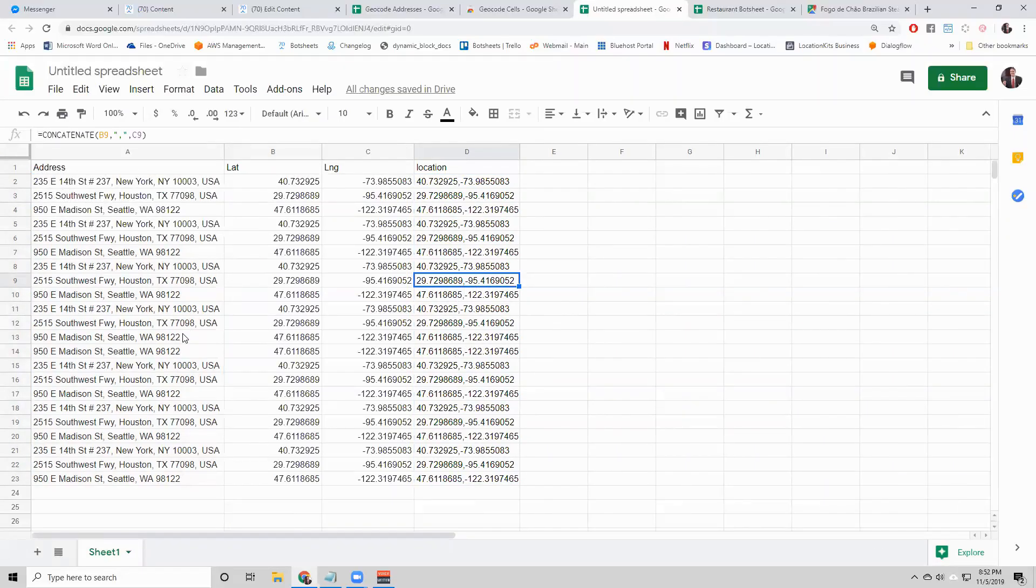I would just spot check these to see that they're accurate for you. Make sure that they are showing up at the correct locations. If they're not, you would want to go back and fix those yourself.